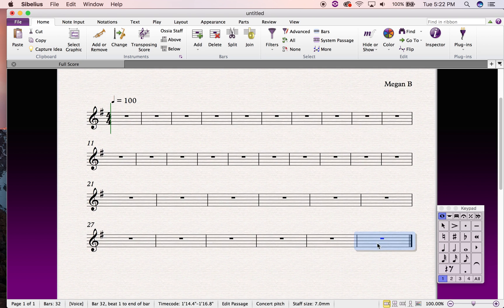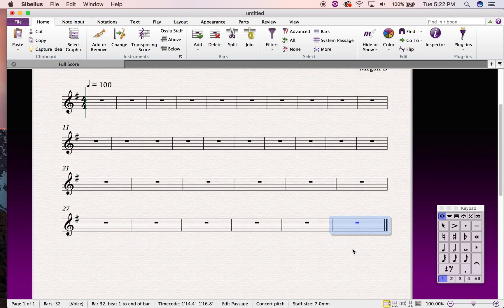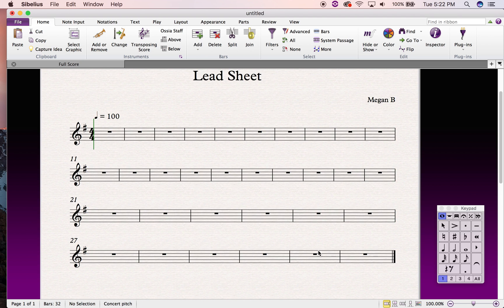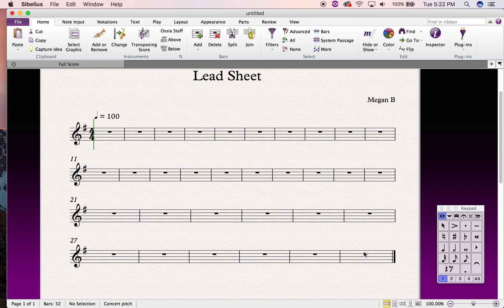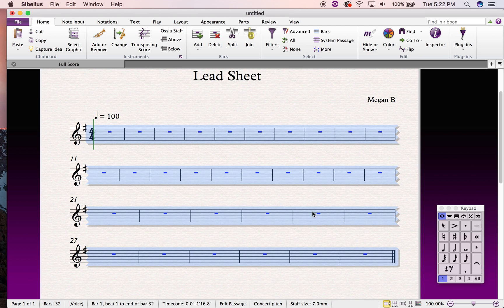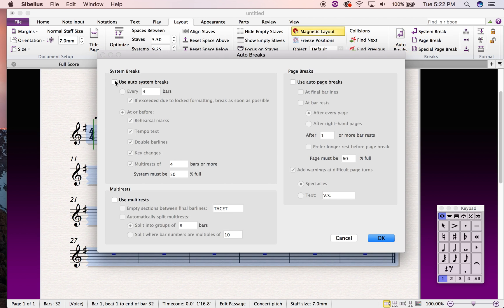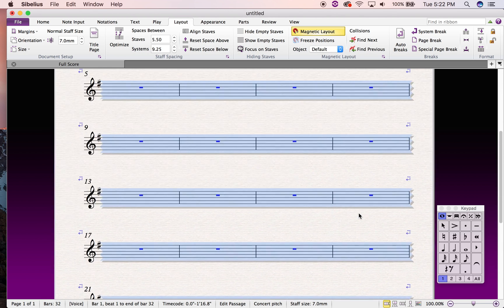Now what I'd like to do is space out my lead sheet so that it looks sensible. I'm going to select the entire score — you can click and drag or click a bar, hold down Shift, and click where you want to select. Then I'll go to the Layout tab up here, go to Auto Breaks, and use auto system breaks set to every four bars, which will space out my lead sheet beautifully.